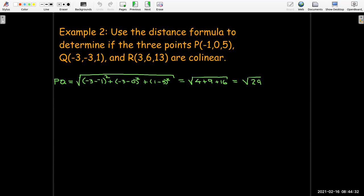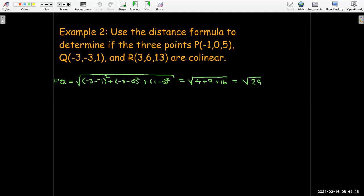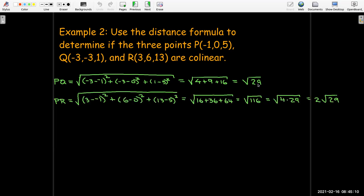We calculate the distance between each pair of points. Distance PQ: taking negative 3 minus negative 1, then negative 3 minus 0, then 1 minus 5, squaring each difference and summing, gives the square root of 29. Distance PR, using the same distance formula, gives the square root of 116. Since 116 equals 4 times 29, that simplifies to 2 times the square root of 29.